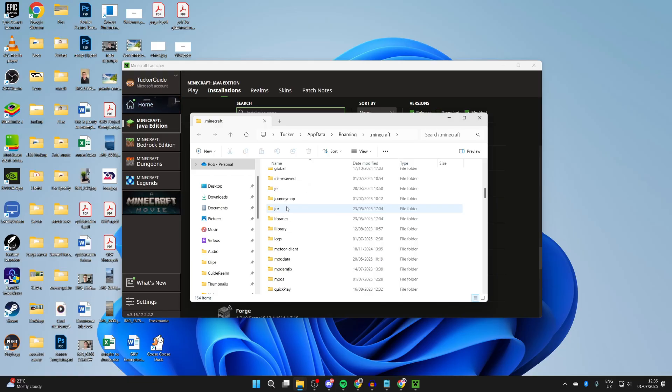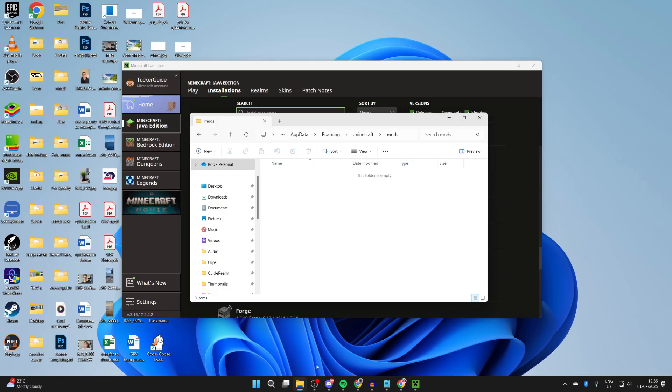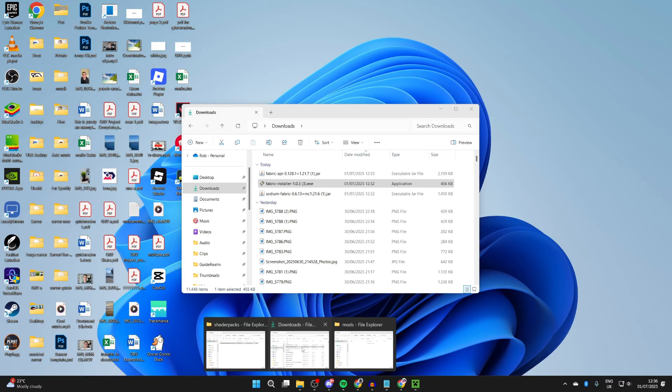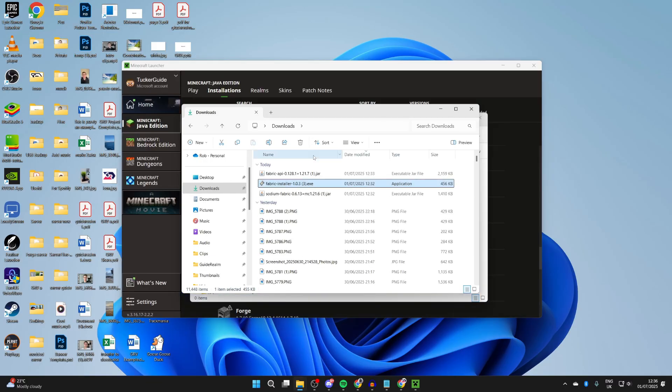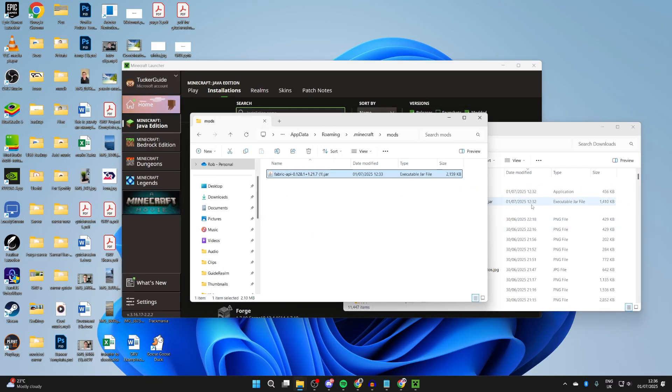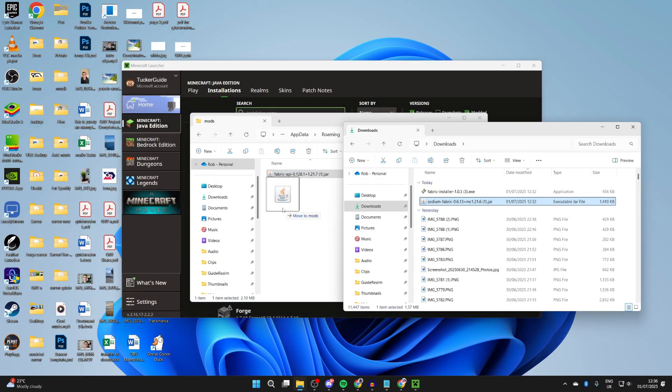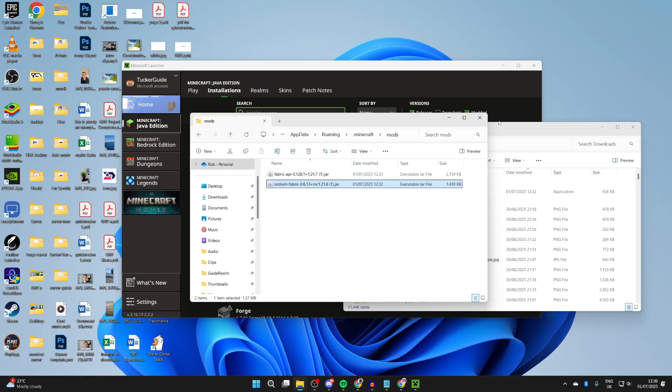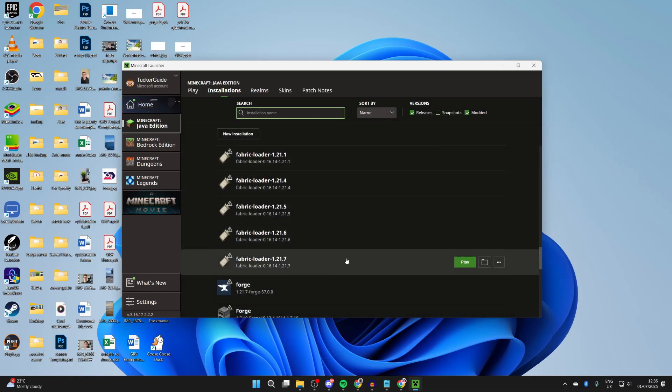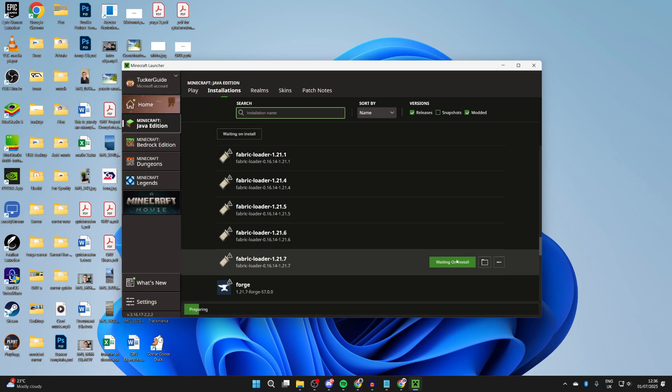Scroll down and find the folder called Mods. Come into it. We need to add Sodium, so come back to Downloads. We can drag it in, and we'll drag in the API as well. We've now added it.